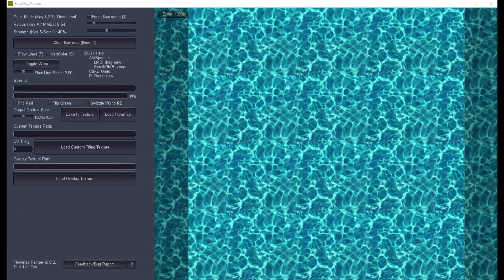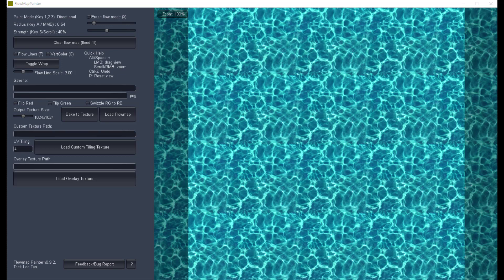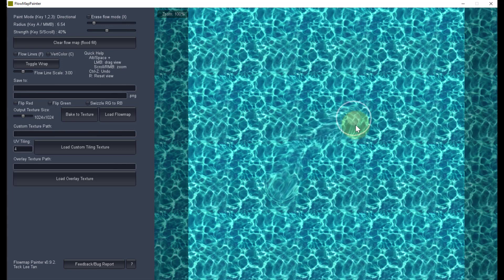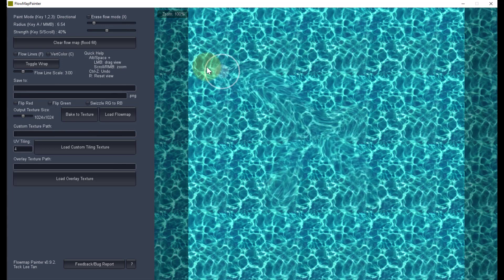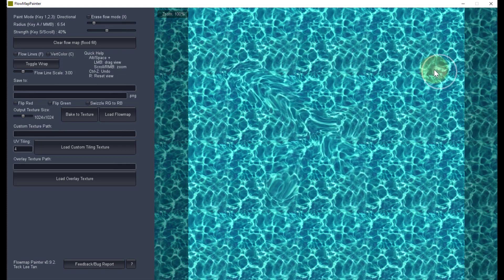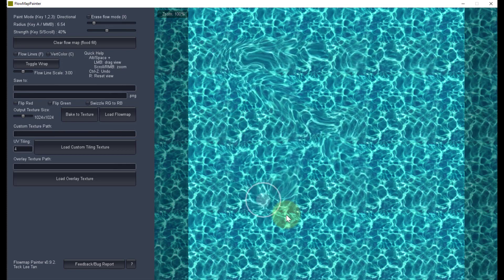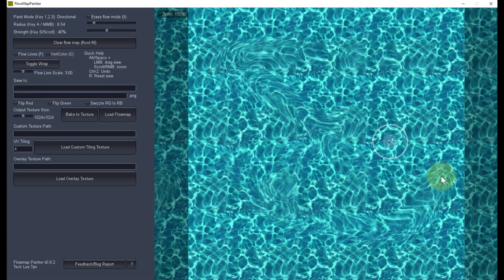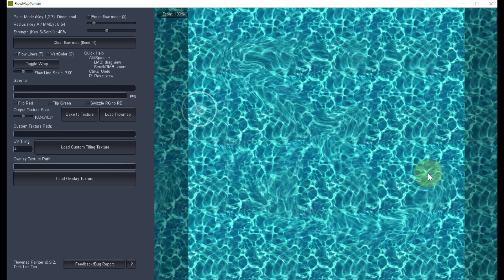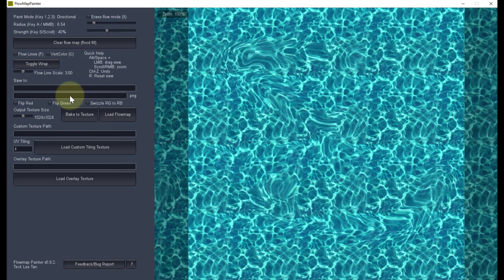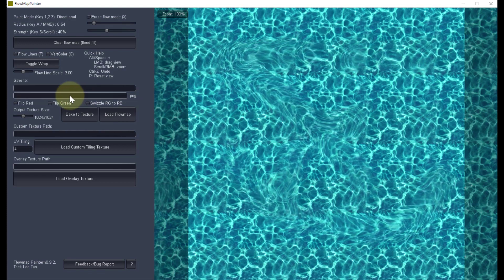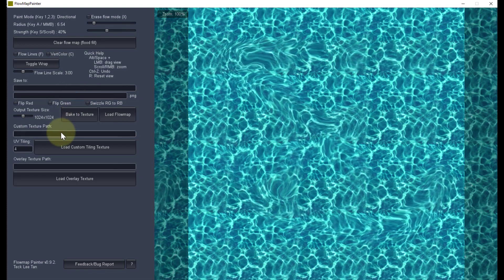This is what flow map painter should look like when you open it. When you use the cursor to paint on the provided texture, you can get a preview of what the flow map will do. Of course we cannot use this texture because we wouldn't know where our river is. This is where we can use our newly created river reference image.